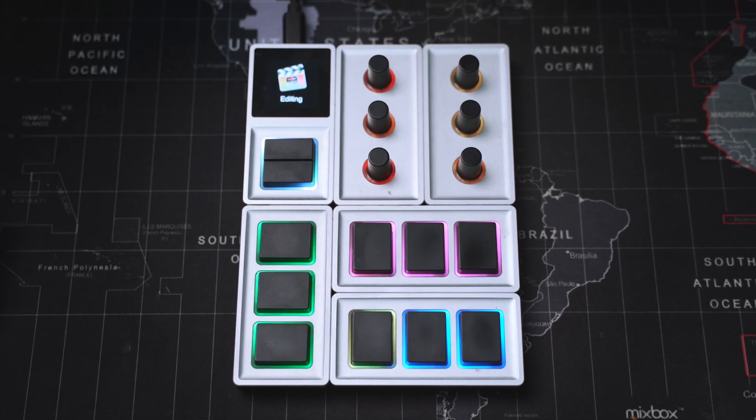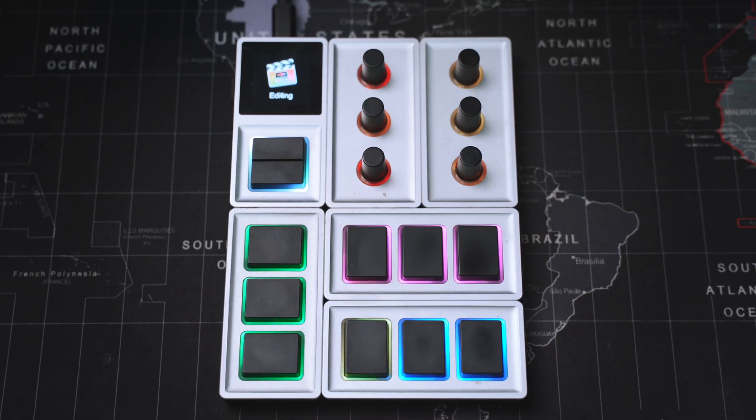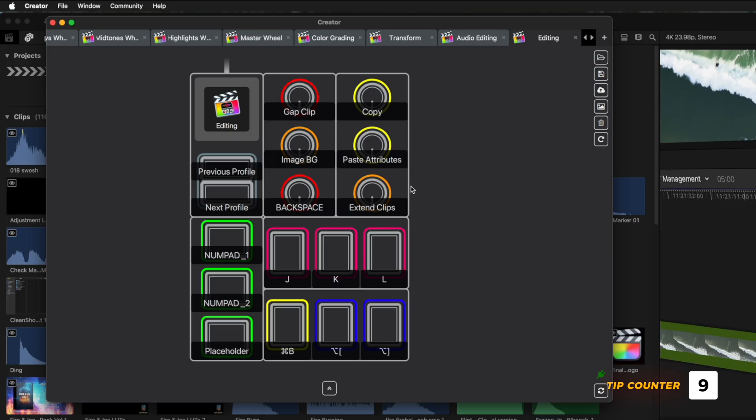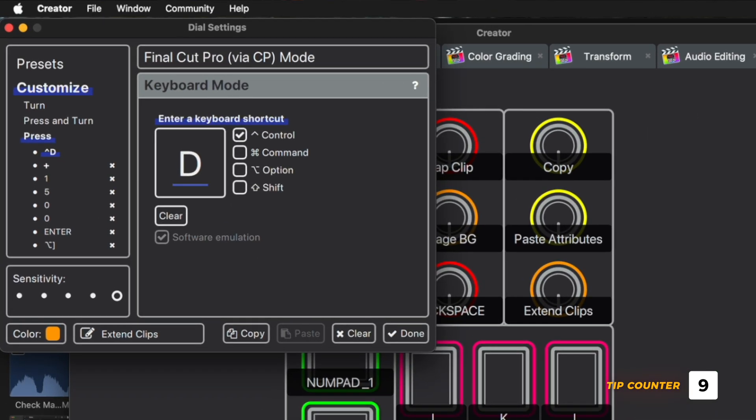You can even speed this process up if you have a command surface that allows you to trigger multiple shortcuts one after the other, like this. At the push of a button, I can execute these key commands in sequence and extend the duration of the selected clips really quickly.